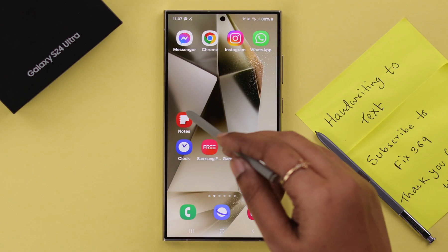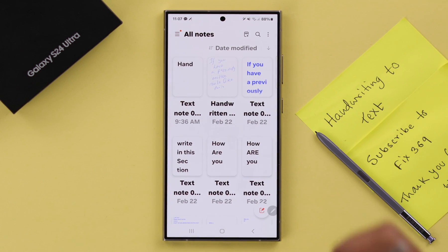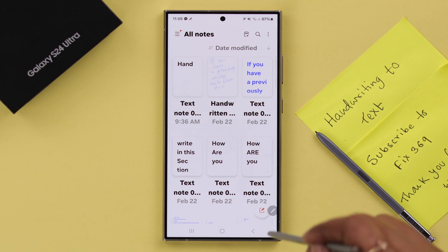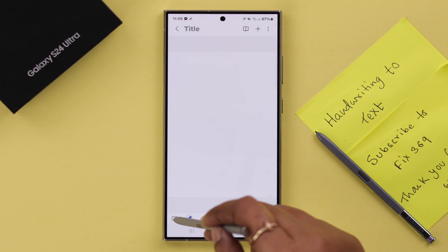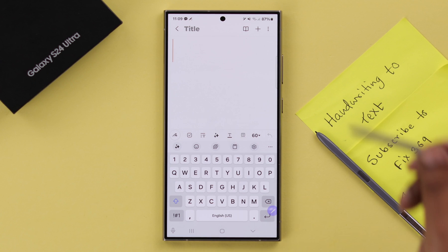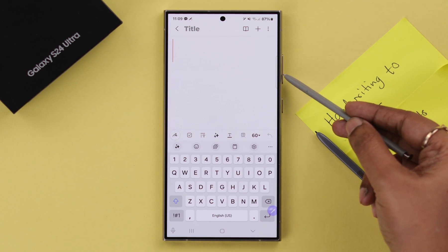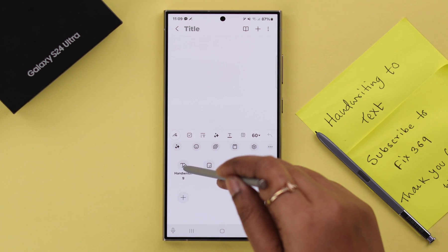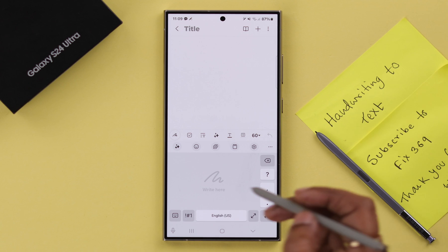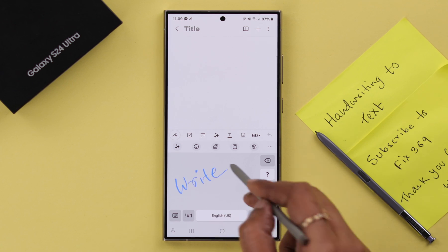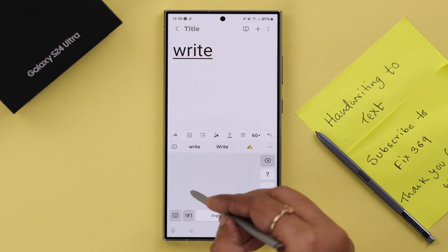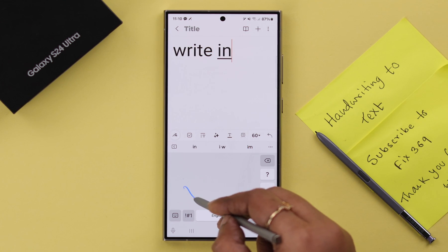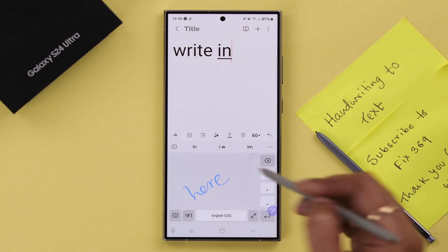Now go ahead and open Samsung Notes. If you want to write with your S Pen and convert it to text at the same time, go to Compose, tap on the keyboard icon, and you can write in that section. Or tap on the three-dot menu to access the handwriting option and write in that area — whatever you write there will immediately turn into text.